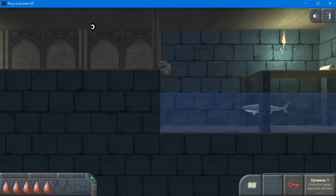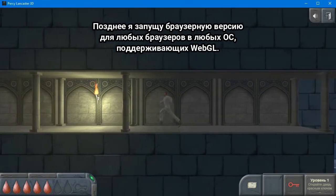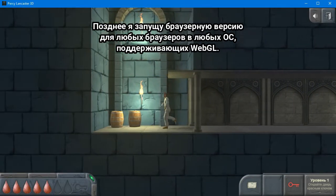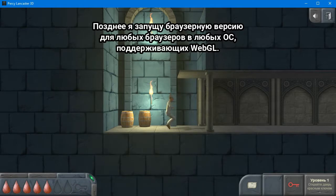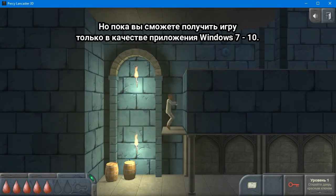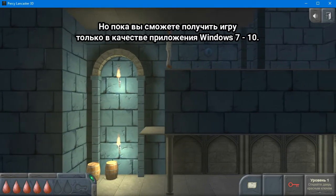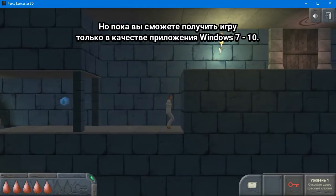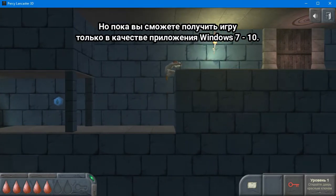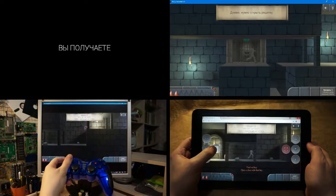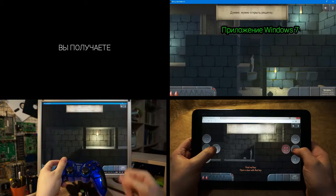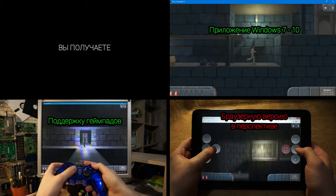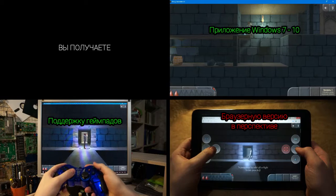In the future, you will receive Windows 7/10 gamepad support and a browser version.